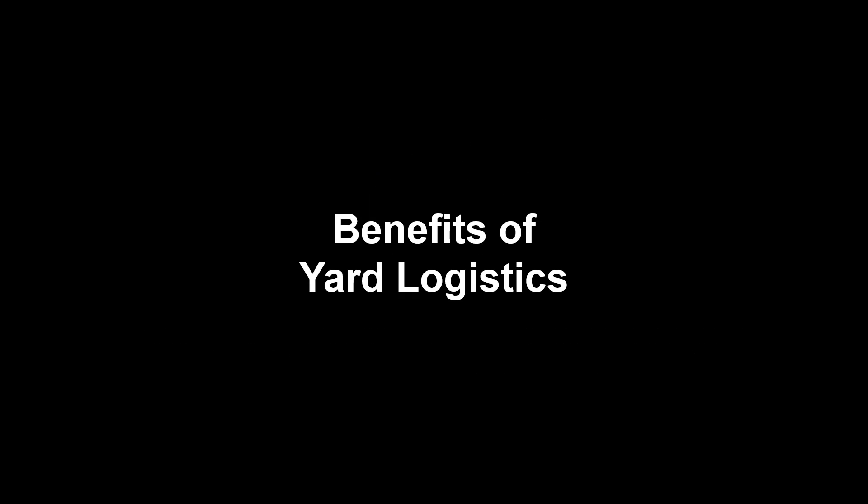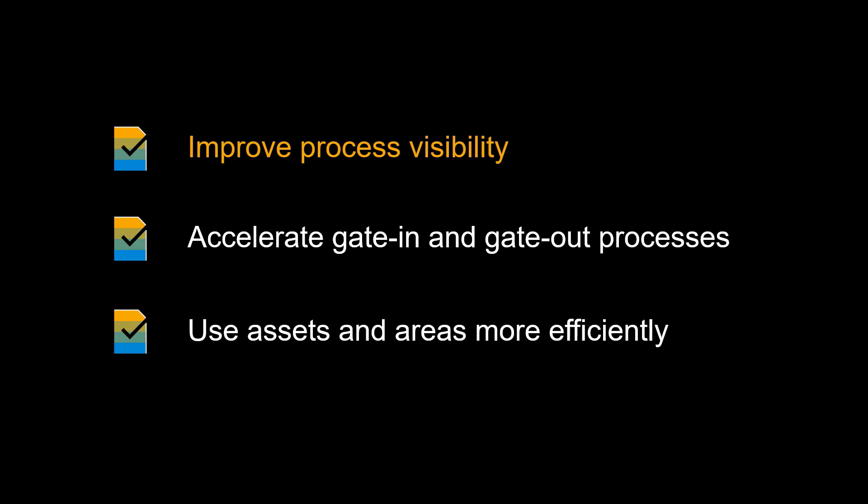Before we end this video, let's recap some of the benefits of SAP Yard Logistics. SAP Yard Logistics improves process visibility, accelerates gate-in and gate-out processes, and enables more efficient use of assets in areas.